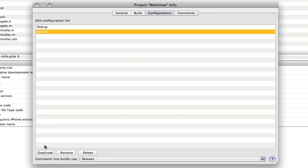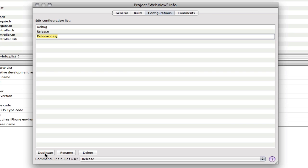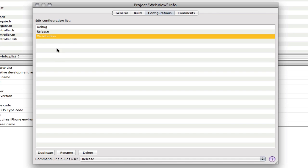And if we go to configurations tab. And go down to release. And we select duplicate. So it now says release copy. And we change that to distribution. Distribution. Yeah like that.